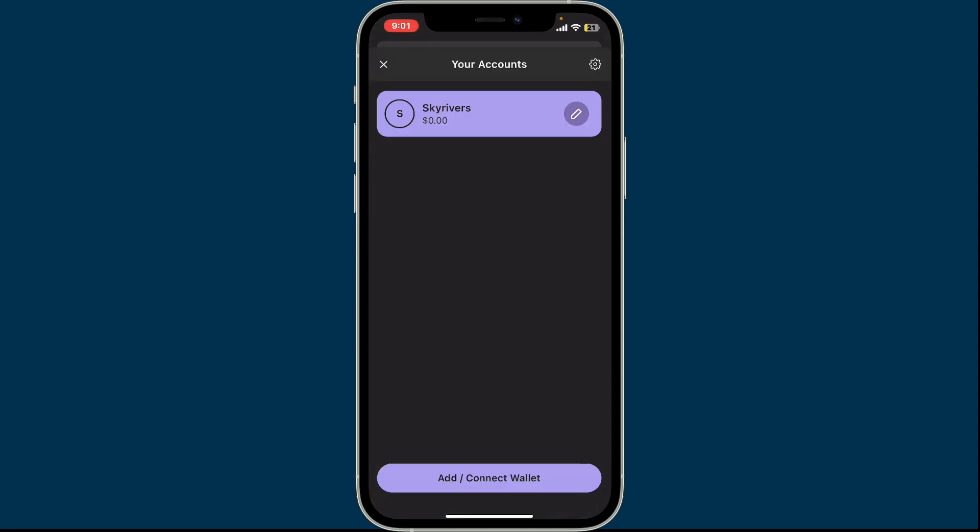Now you will see your accounts list. Under your accounts, tap the pencil button right next to your wallet's name.